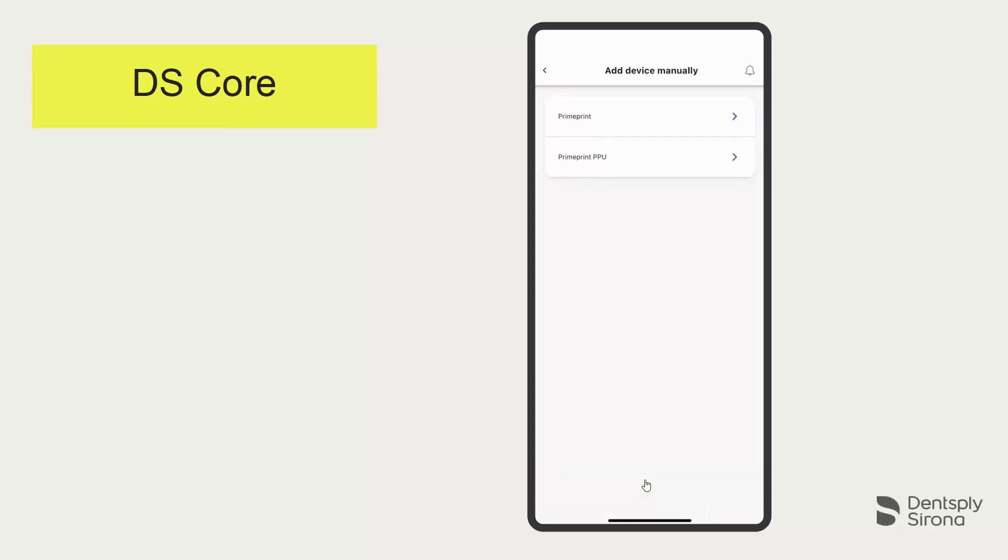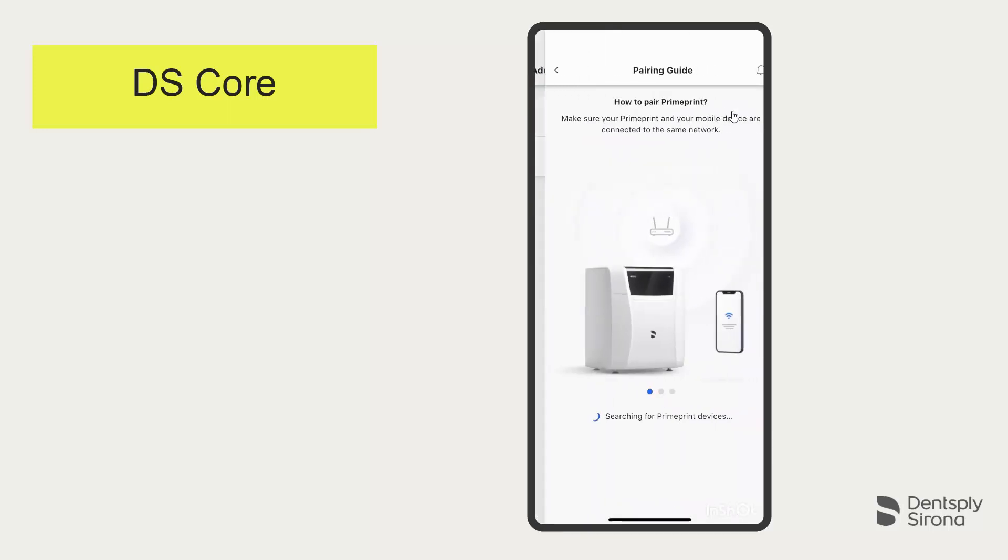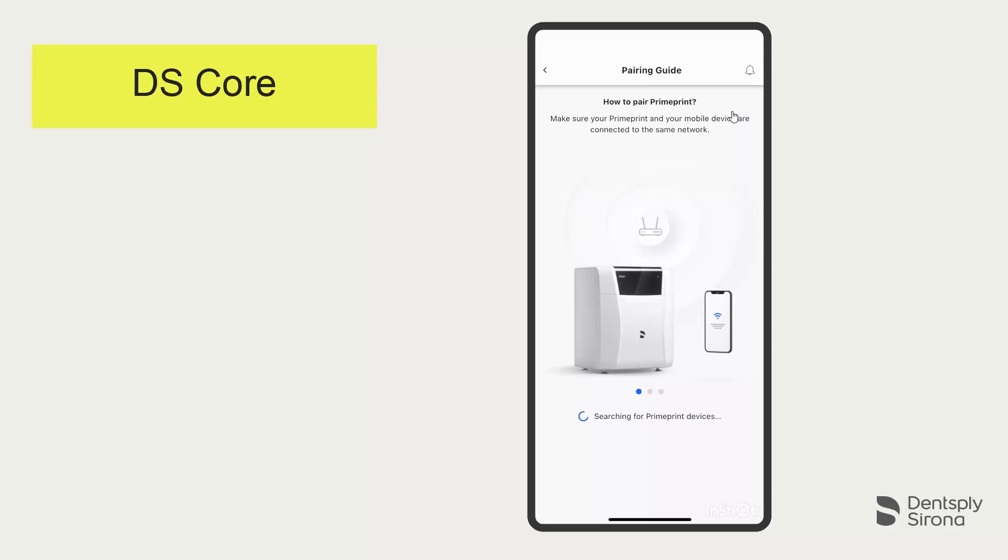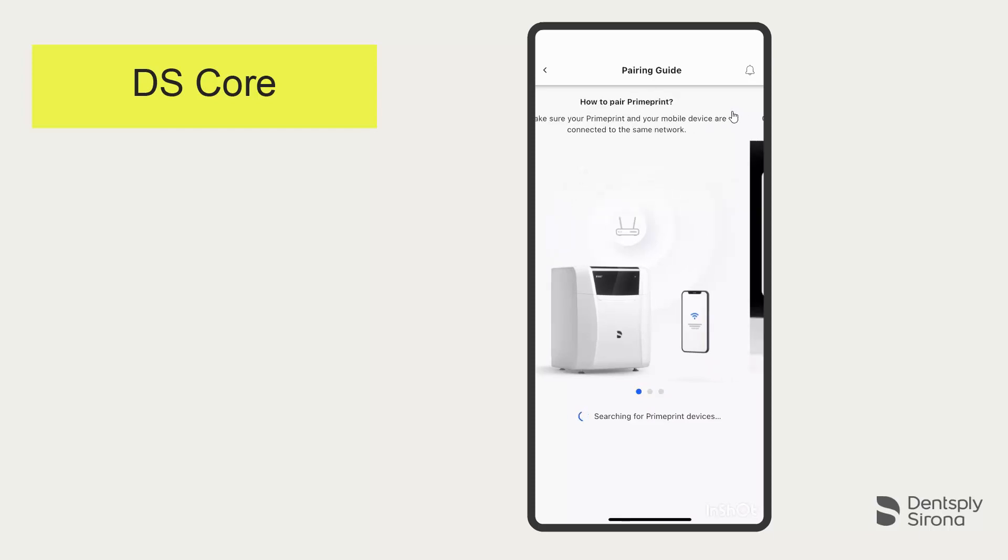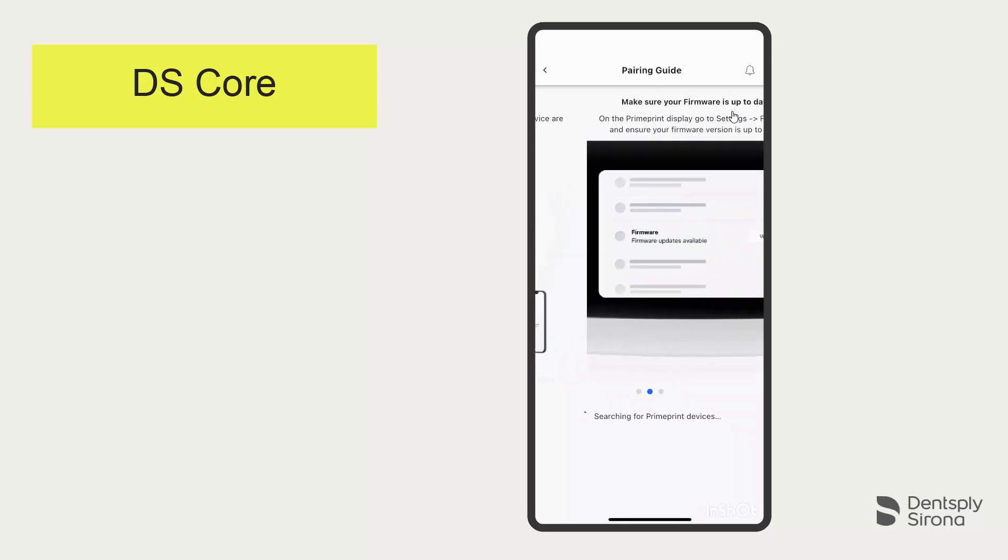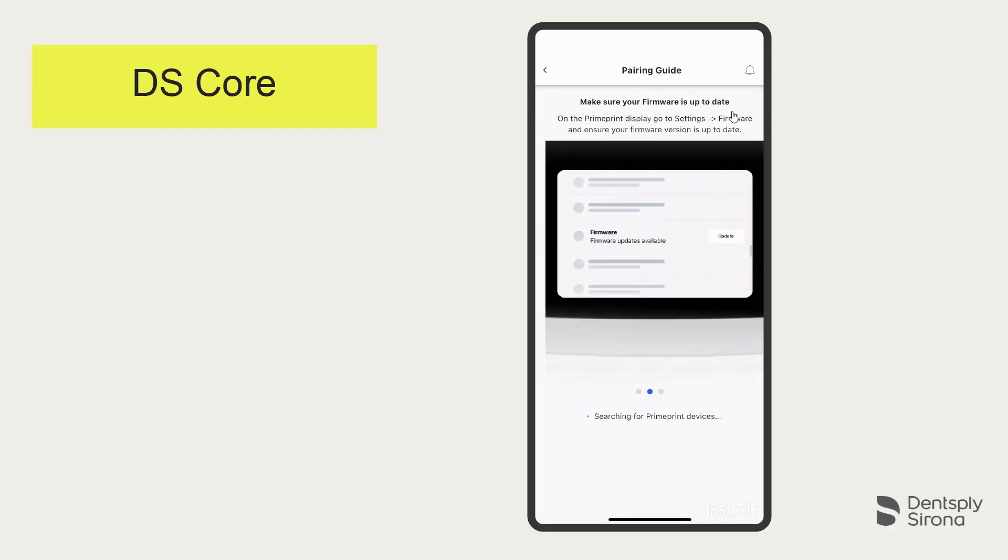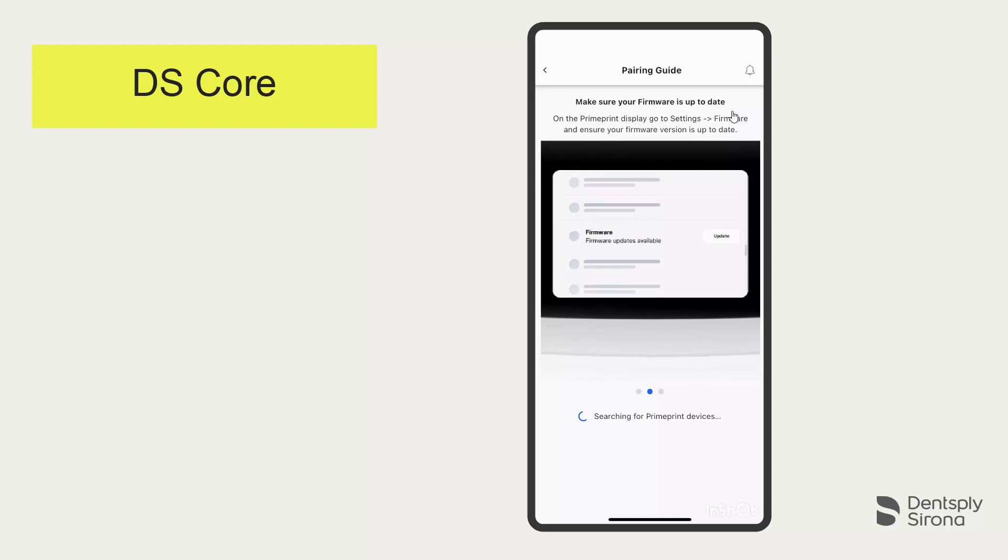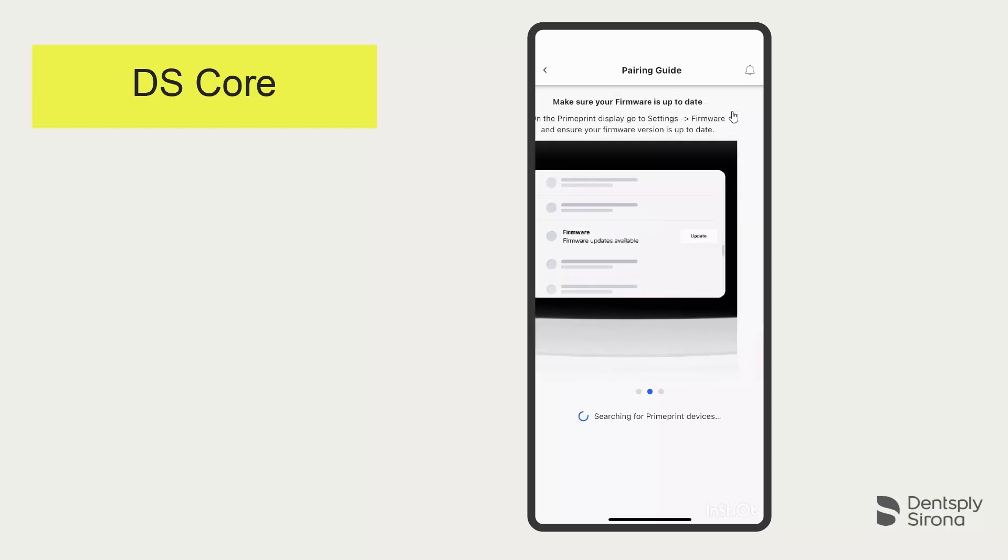Now you can select the device you want to connect. In our case, PrimePrint. You will now see the necessary steps for the connection: Your PrimePrint and mobile device are connected to the same network. The PrimePrint firmware version must be up to date. The PrimePrint must be in pairing mode.